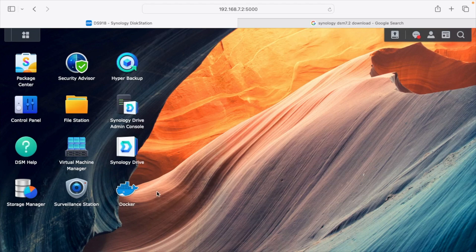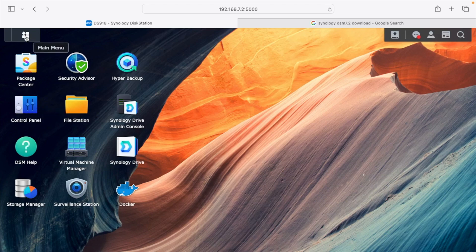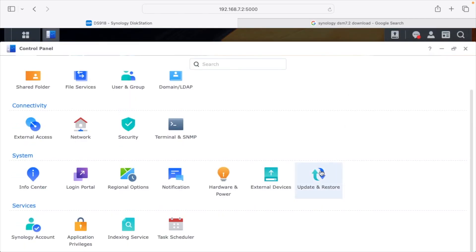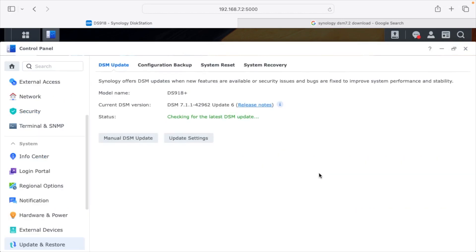I do have some containers running on here, and I'm not sure if I have any virtual machines running right now, but those things could get shut down while you're updating. To update, go to Control Panel — I have that on my desktop, but if you don't, you can click in the upper left and find it there. From there, go to Update and Restore, then DSM Update. If you have an option to update to 7.2 there, you can do it directly. If you're not on the latest version of 7.1, I'd recommend running those updates first before going to 7.2.